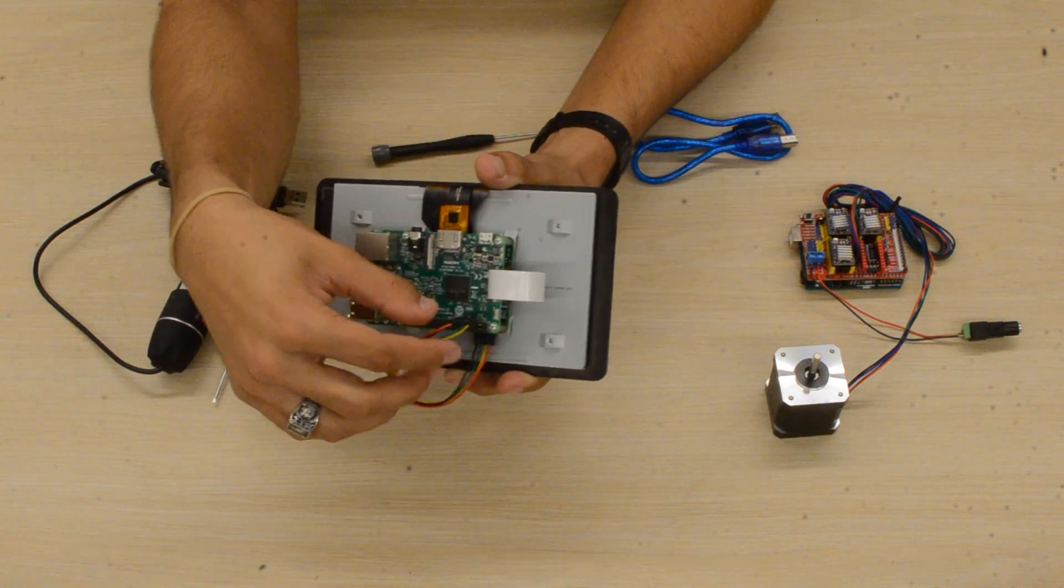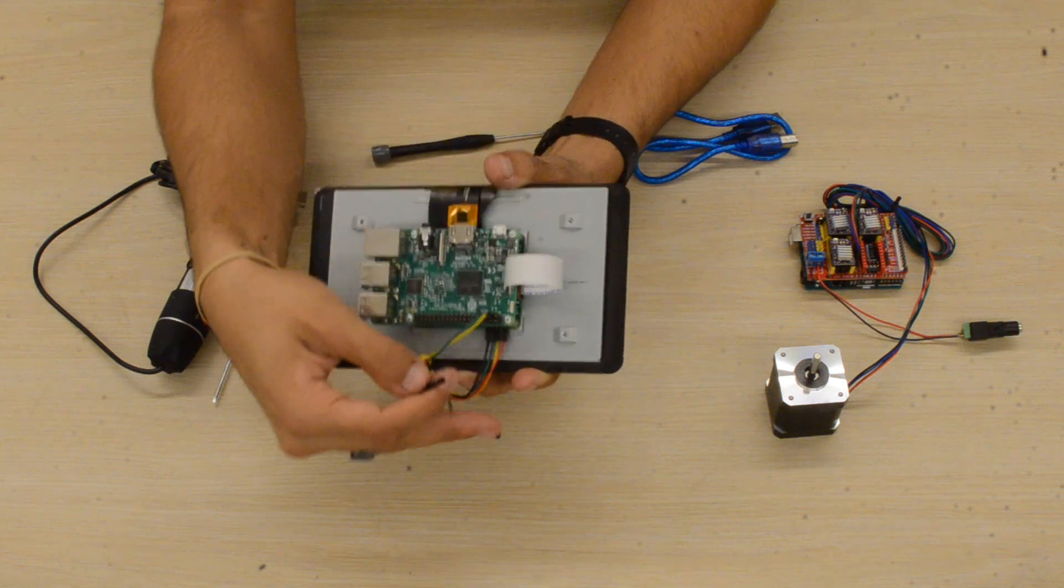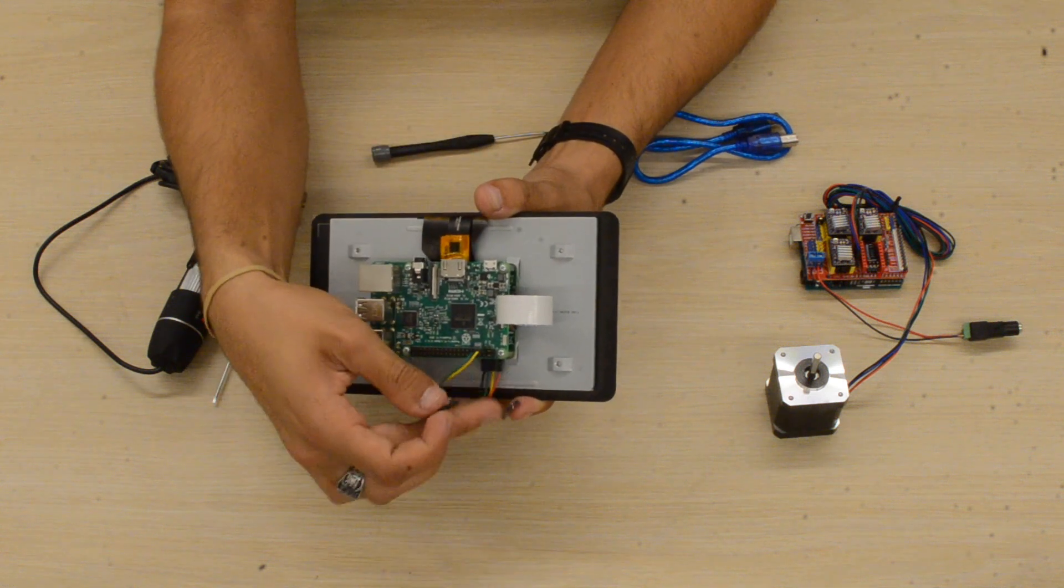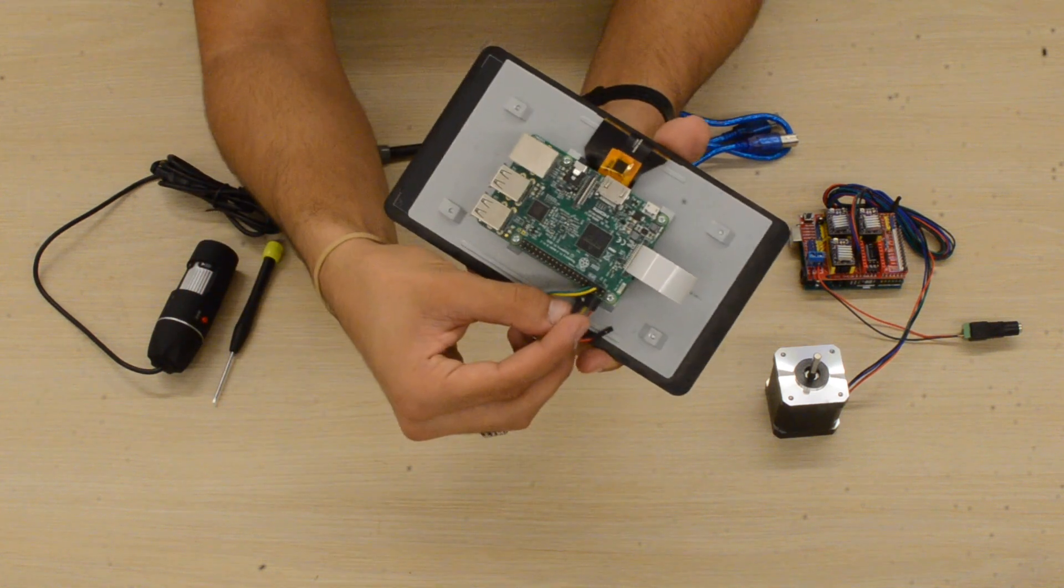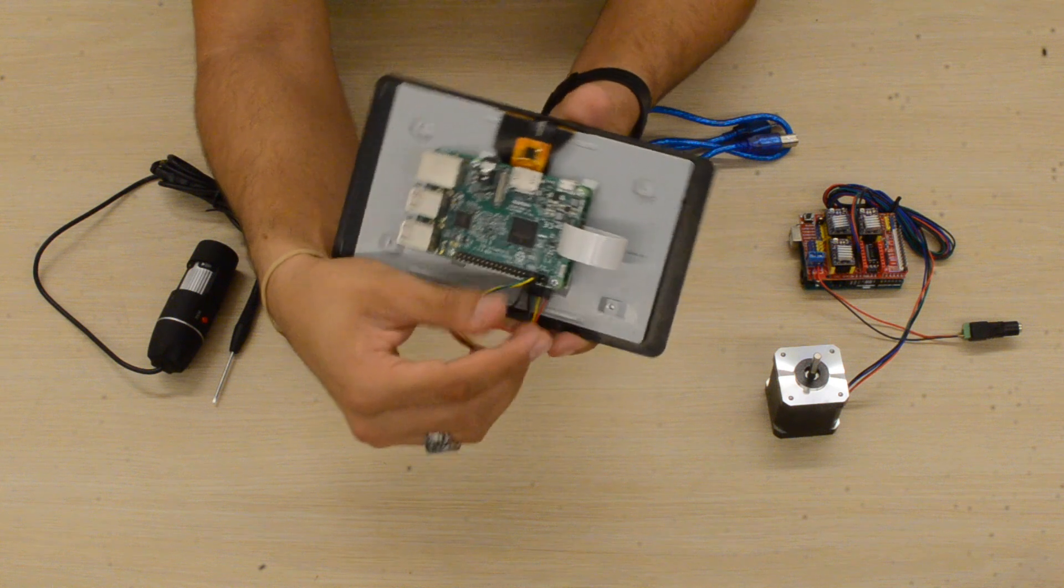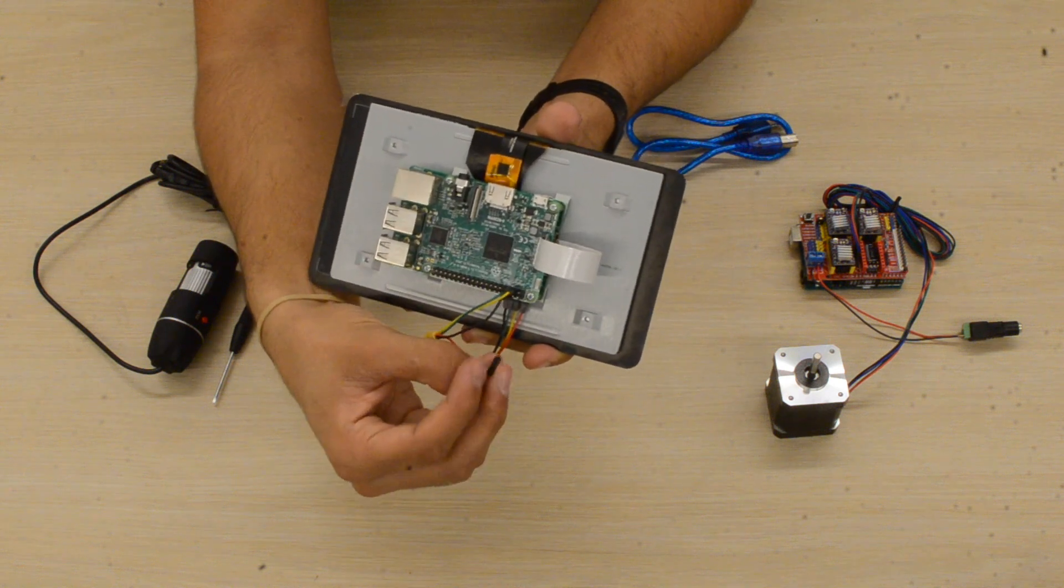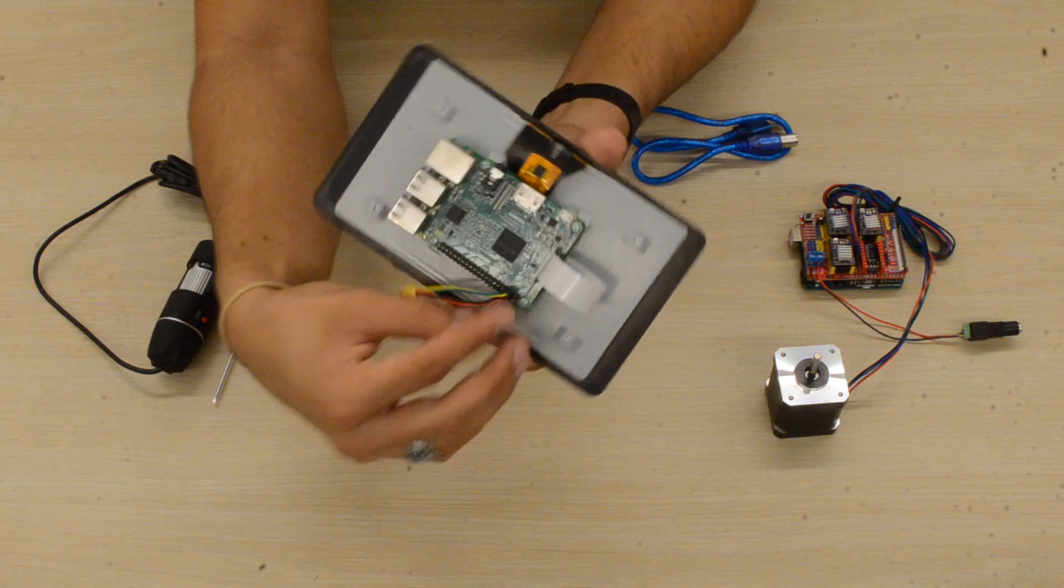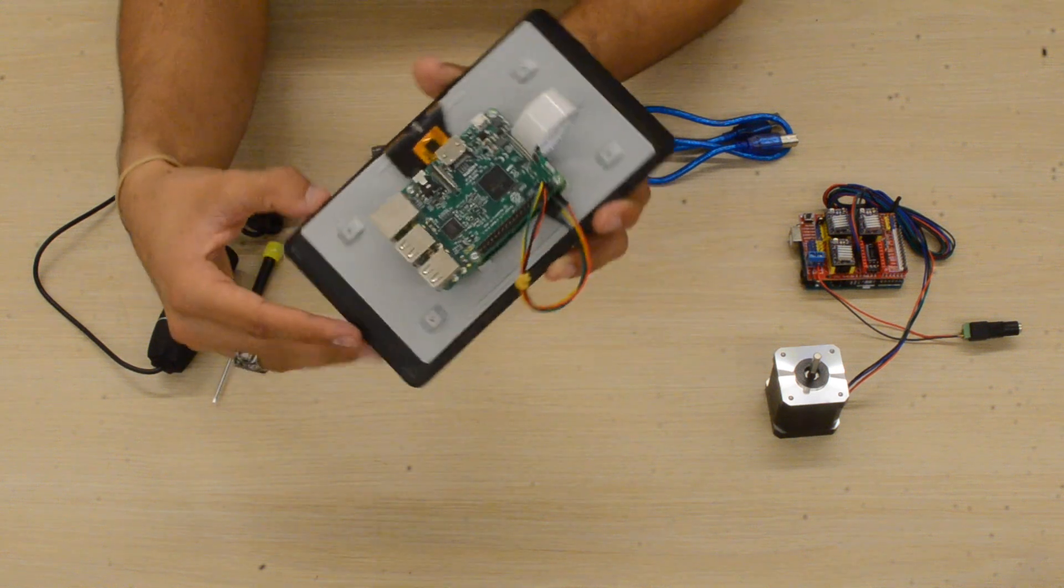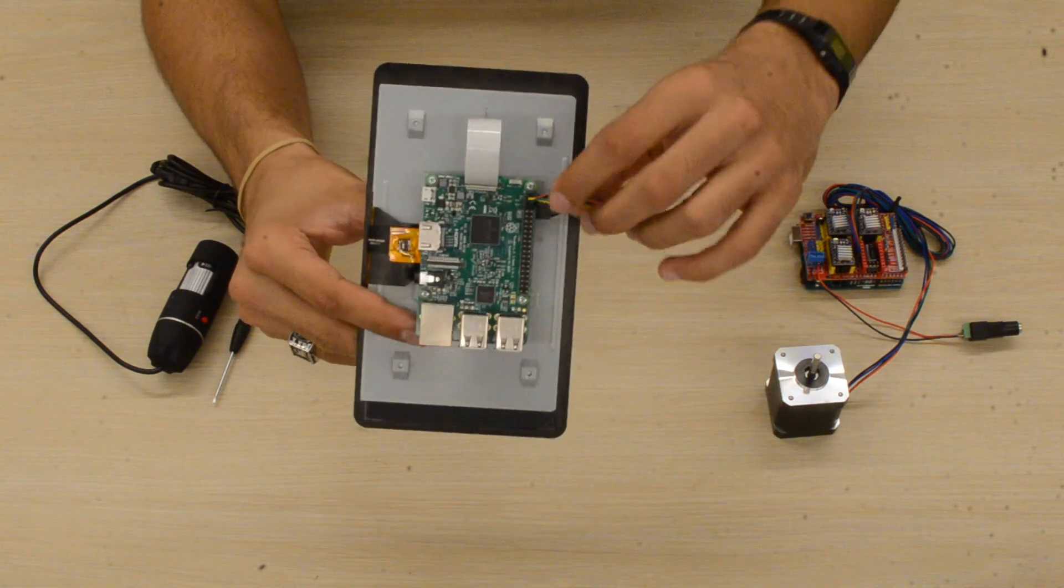Then we'll take the black cable and connect it immediately below the green cable, so on the first row. And then we'll take the red cable and connect it immediately below the yellow cable on the first row. So you should have sort of a square connection of wires.